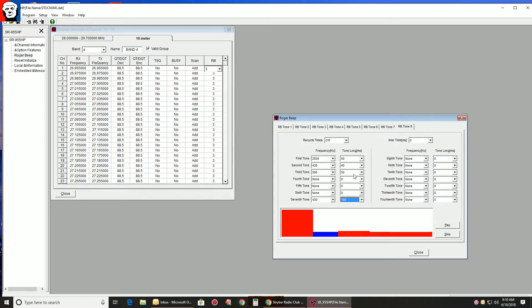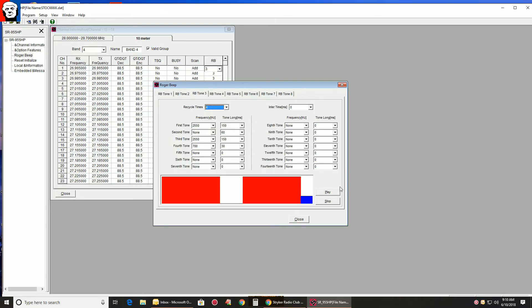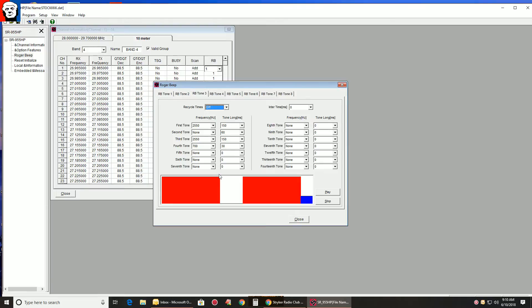So what I tell people to do is go into number 3. Modify 3. Whatever you want. Basically, recycle times tells you how many times it's going to play the Roger Beep. Very simple. I make it 1. You don't want to aggravate people.